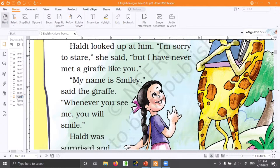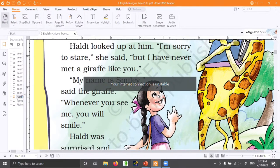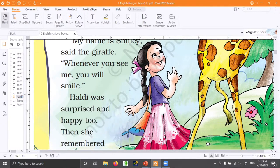The giraffe said, 'My name is Smiley.' Haldi was surprised. 'What a nice name!' And the giraffe smiles nicely. Whenever you see the giraffe, it will smile at you — so happily.